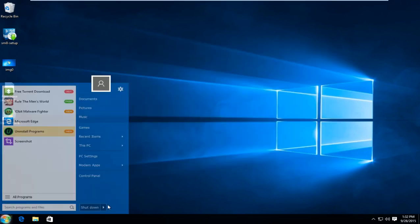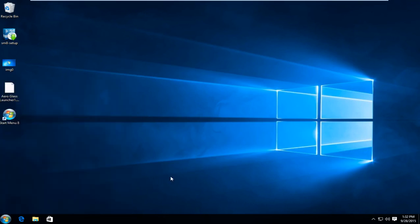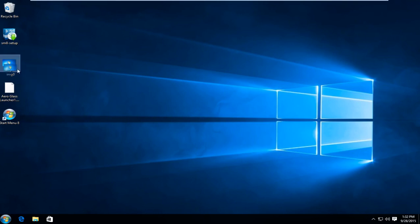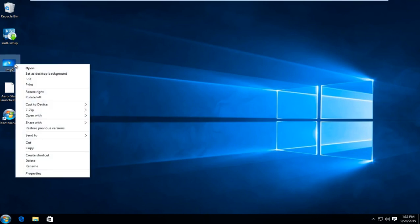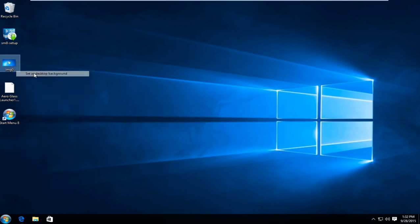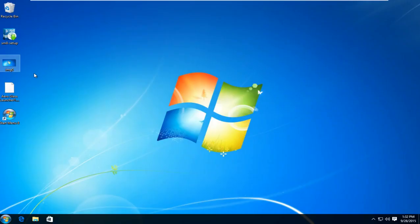And you see now we have a more transparent look to our start menu here. Now the next thing I'm going to do is it's going to seem kind of obvious. I'm just going to change our desktop background to the Windows 7 default background. I actually already have the image on the desktop. I'm just going to set it as the desktop background. Now it's looking even more like Windows 7.